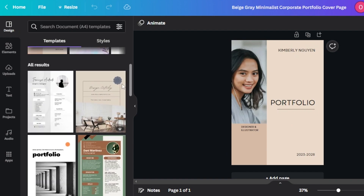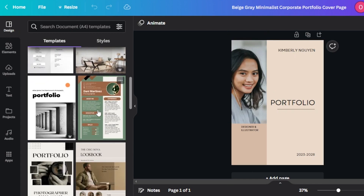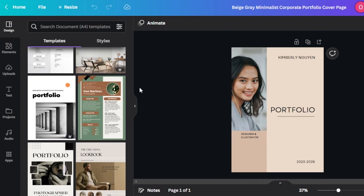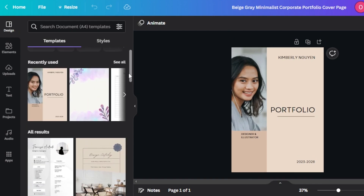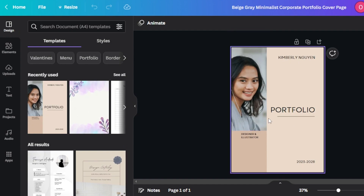Similarly, we have some of the other results too for portfolio. This one right here is actually pretty good, so I will customize this one and add some things here. I am creating a marketing agent portfolio. So for that, first of all, let's change the background color.